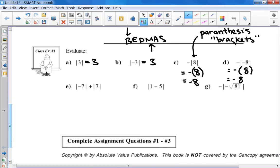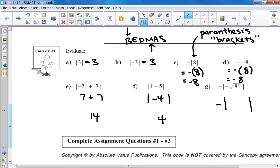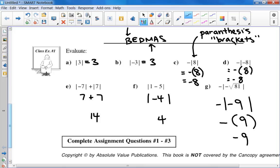You can type that into the calculator and it will do it for you, but it's nice to do this stuff by hand. A lot of you might look at example E and want to put 0, but it's actually 7 plus 7, which is 14. And for F, think about it like brackets — do 1 minus 5 first and then take the absolute value of that result. Do the inside of the bracket first: what's the square root of 81? Then take the absolute value of negative 9, and you get negative 9.